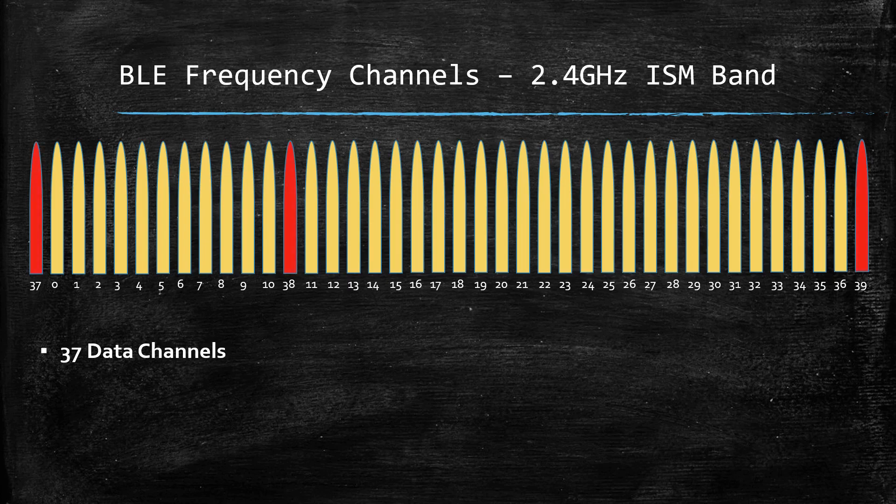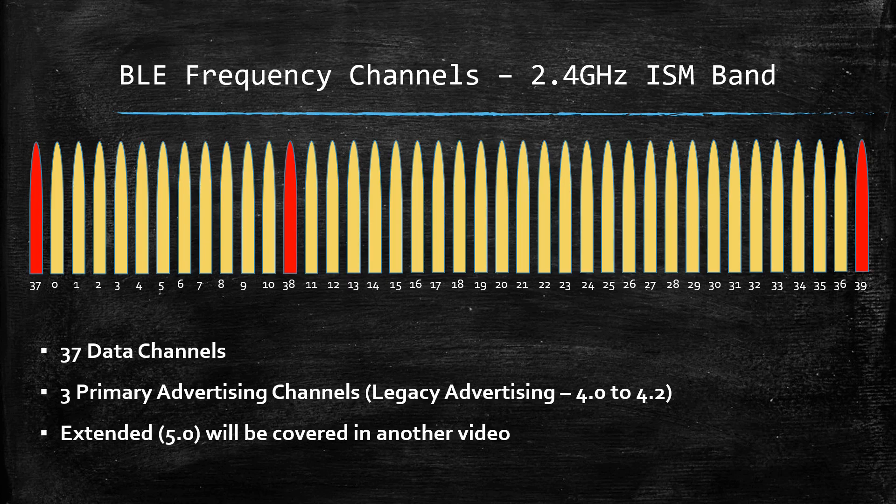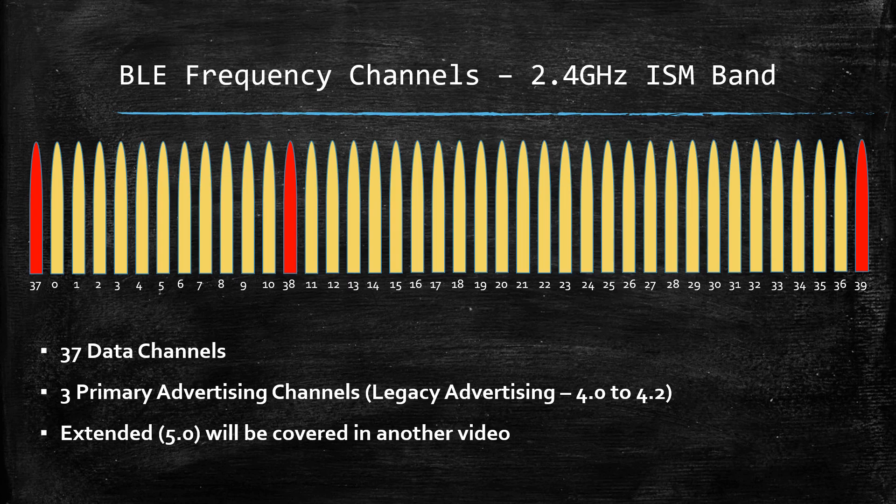The remaining three channels are used exclusively for advertisements. These are called primary advertising channels.